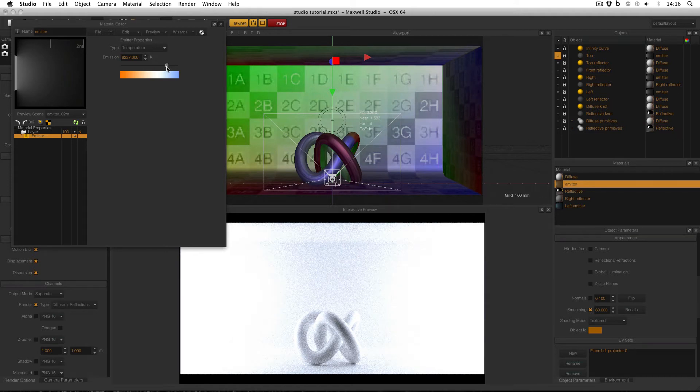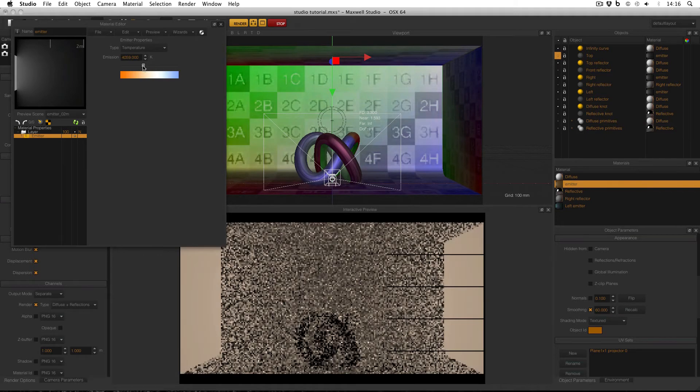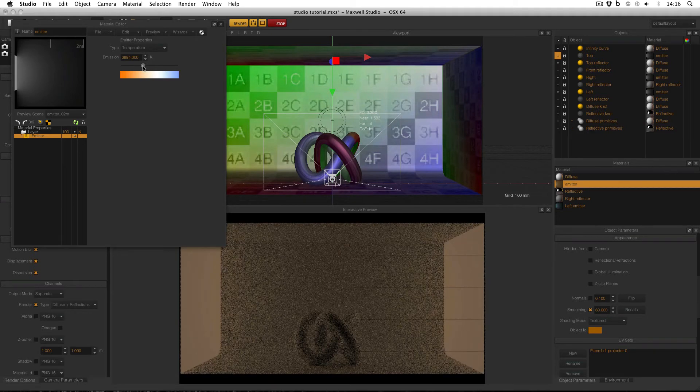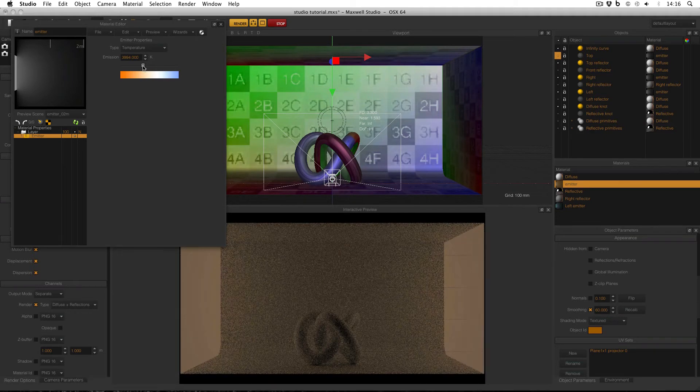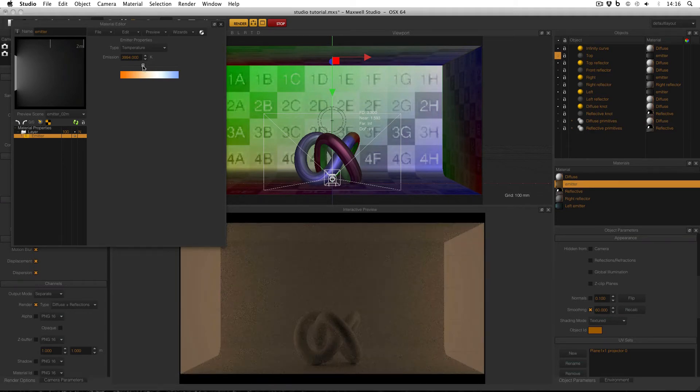You'll also notice that the intensity of the light changes. The higher the Kelvin value, and the bluer the light, the brighter they seem. But the lower the Kelvin value, and the more orange the light, the darker they seem. I'll come back to this point later.